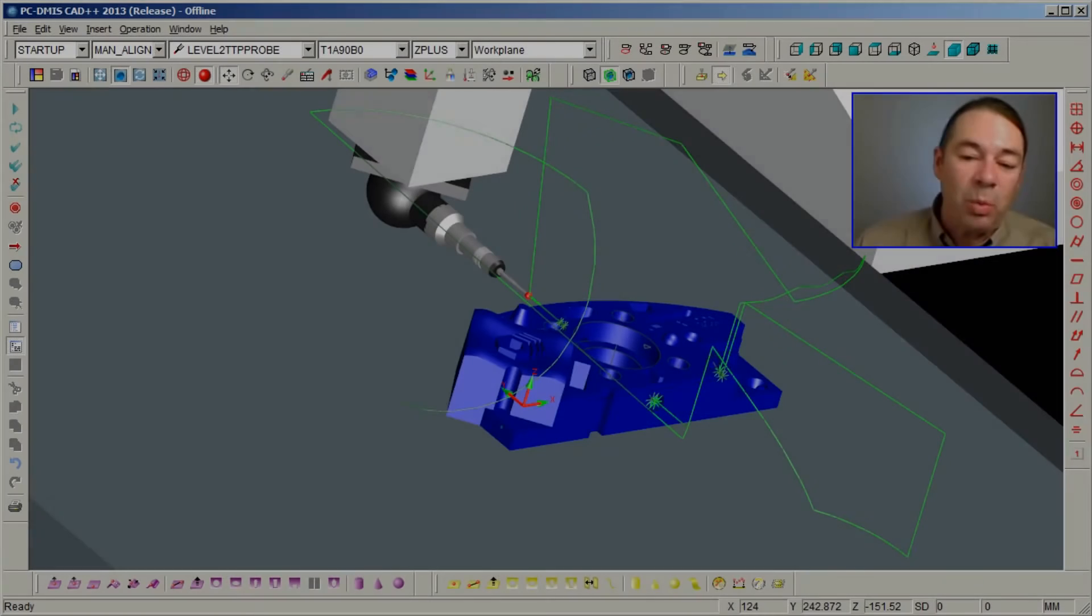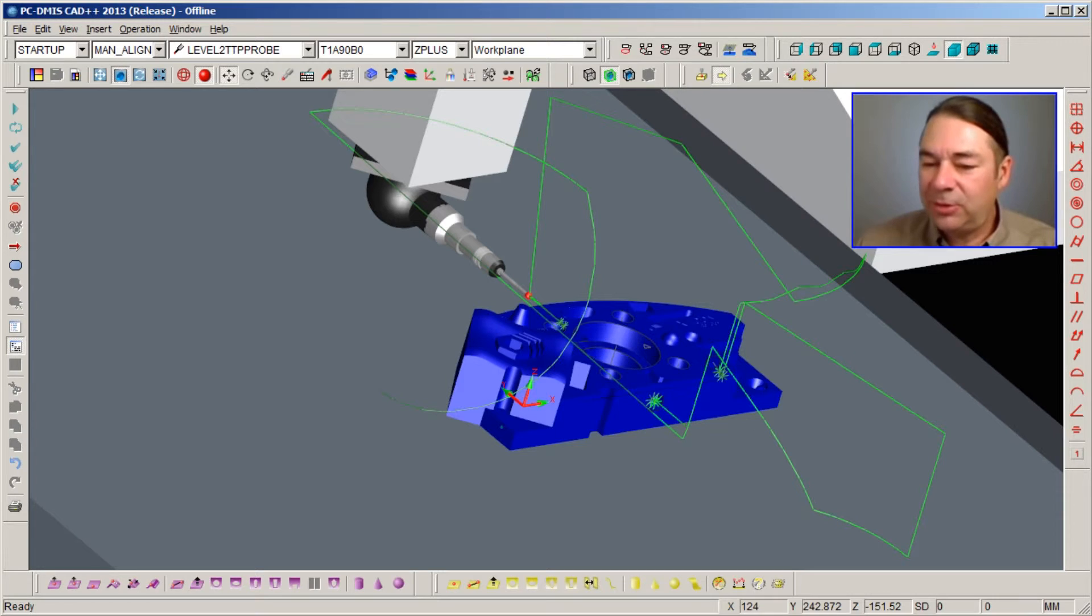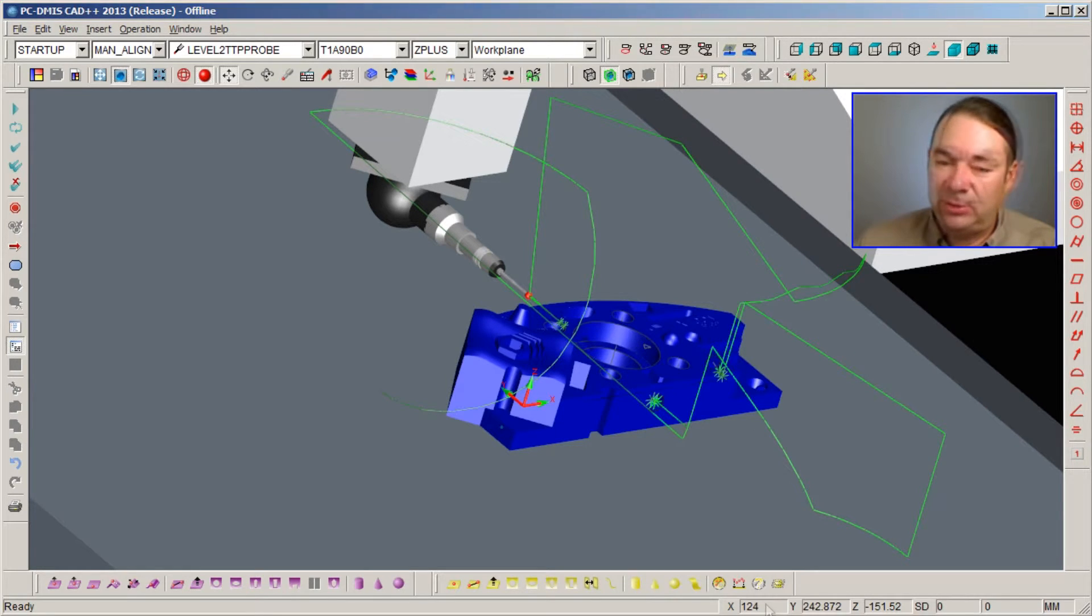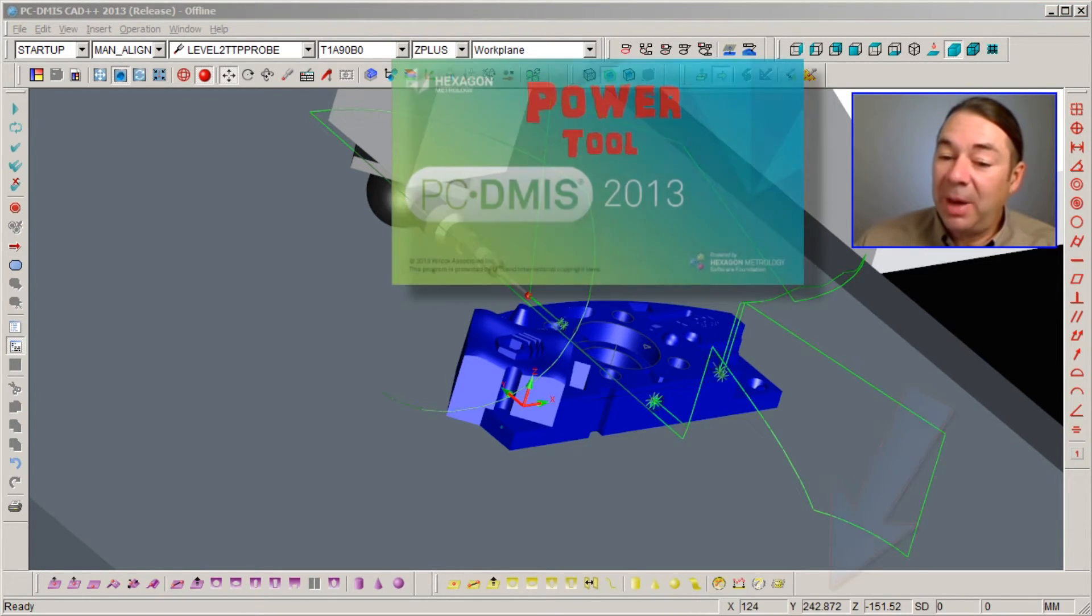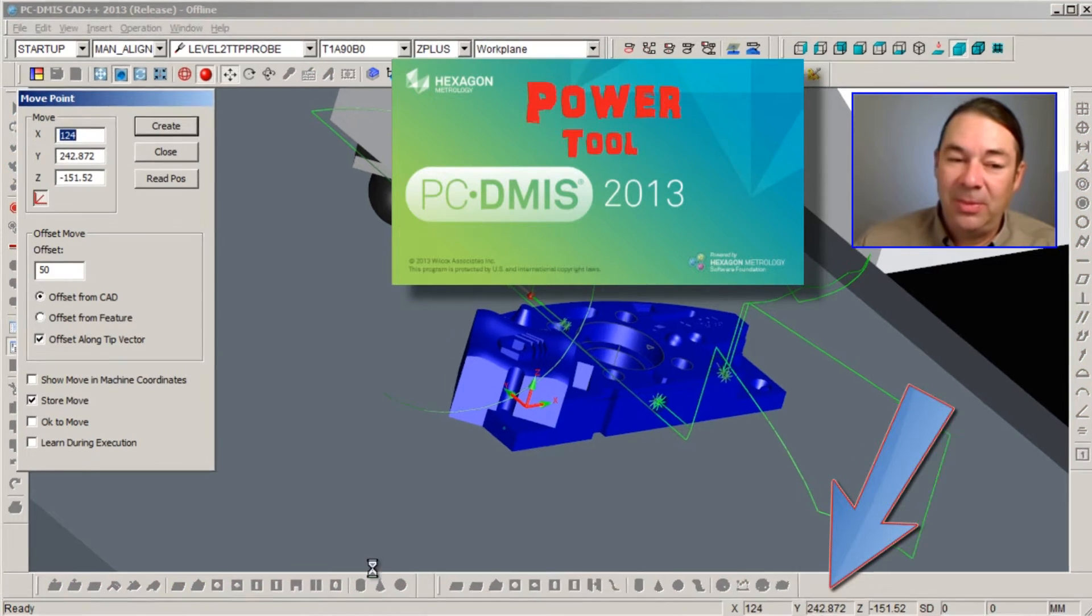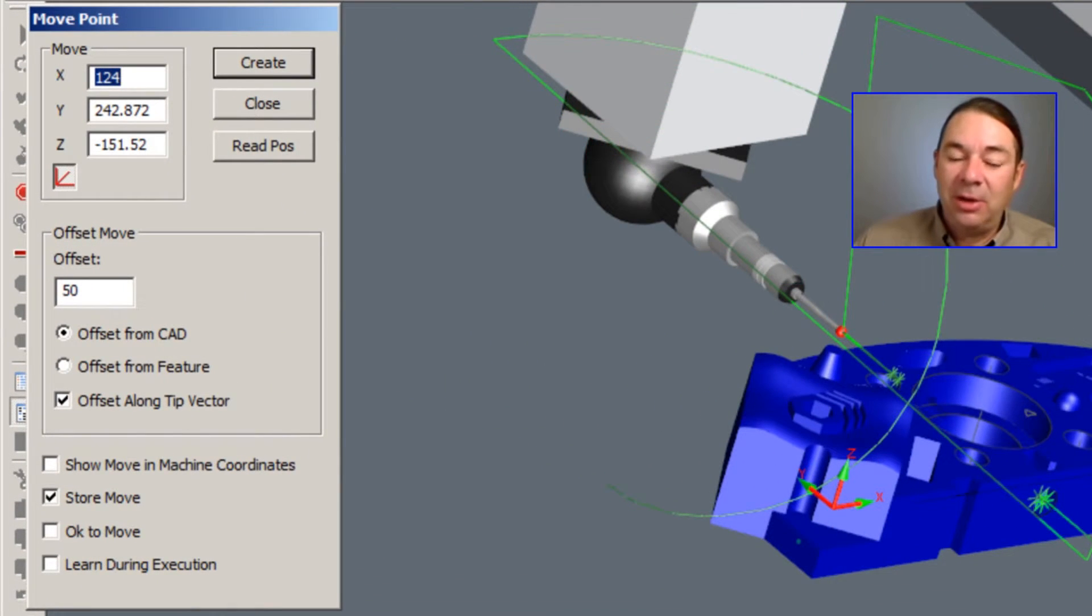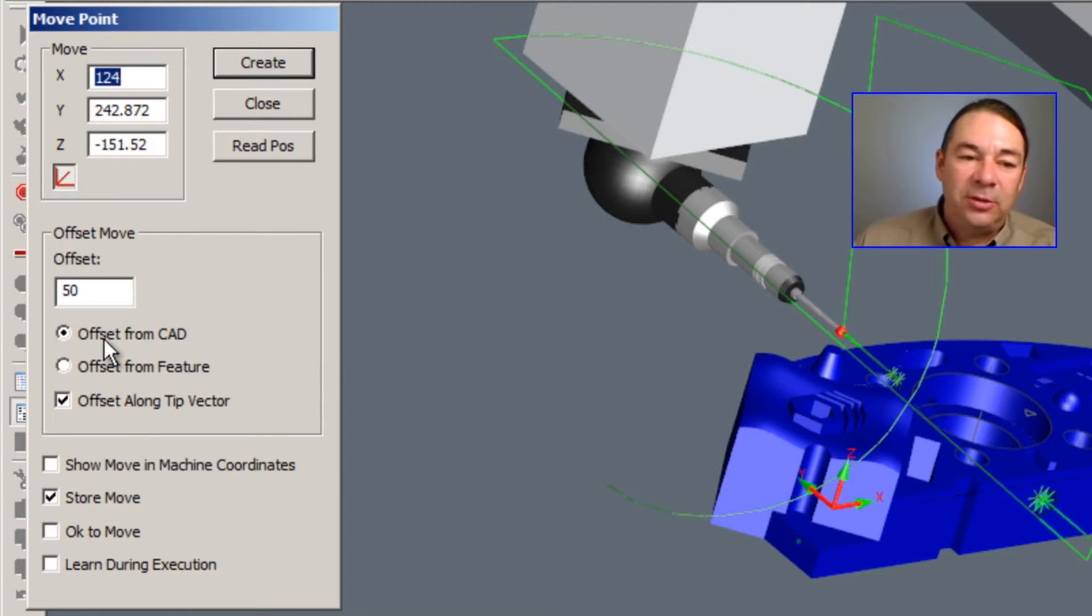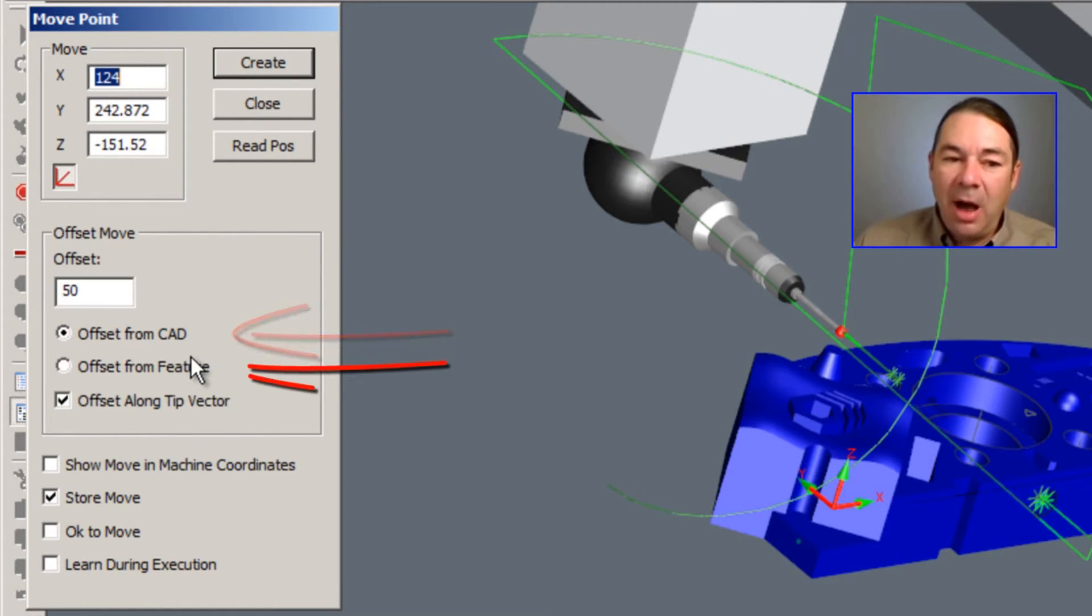A third way to address any collisions is through the use of move points. If you left mouse button click on the digital readout window, a dialog appears that allows you to insert moves offset from the CAD, offset from the feature...